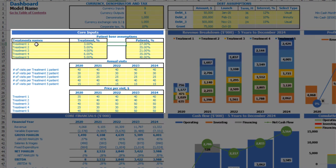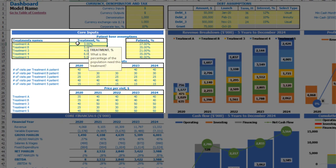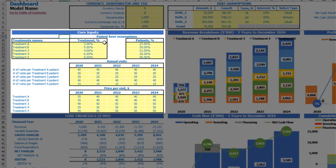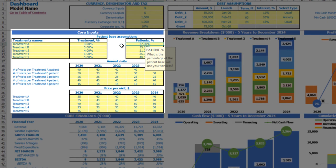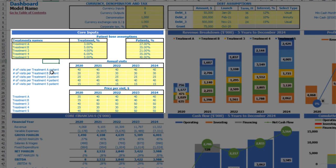The next set of assumptions is patient-based assumptions. Here you may input up to five different treatment names, for example Treatment A and B, whatever name you need for your model. You may input what percentage of the population needs this treatment — in other words, the percentage of patients based on total population. Another assumption is patients percentage: what percentage of patients will use your services.